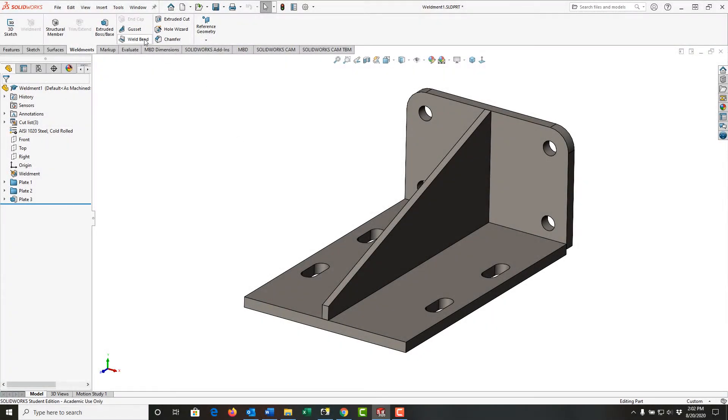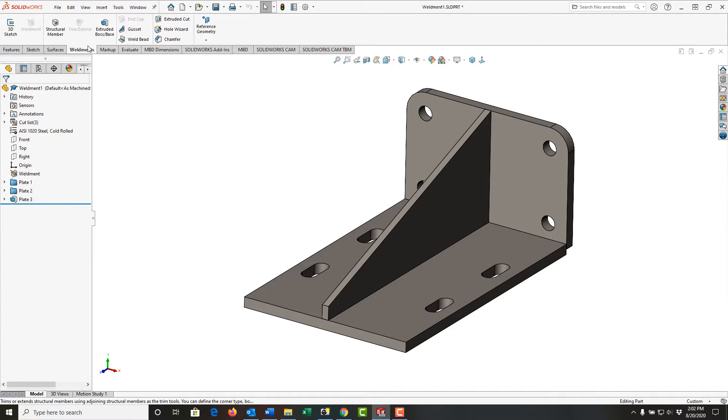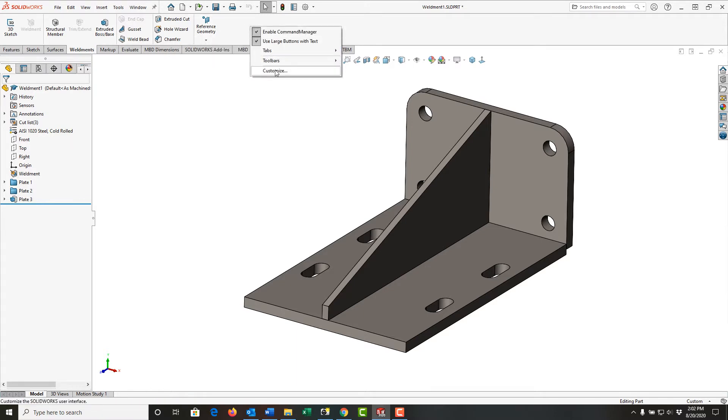To add the fillet bead icon to the weld tab, I'm going to right click up here in the ribbon bar and select customize.